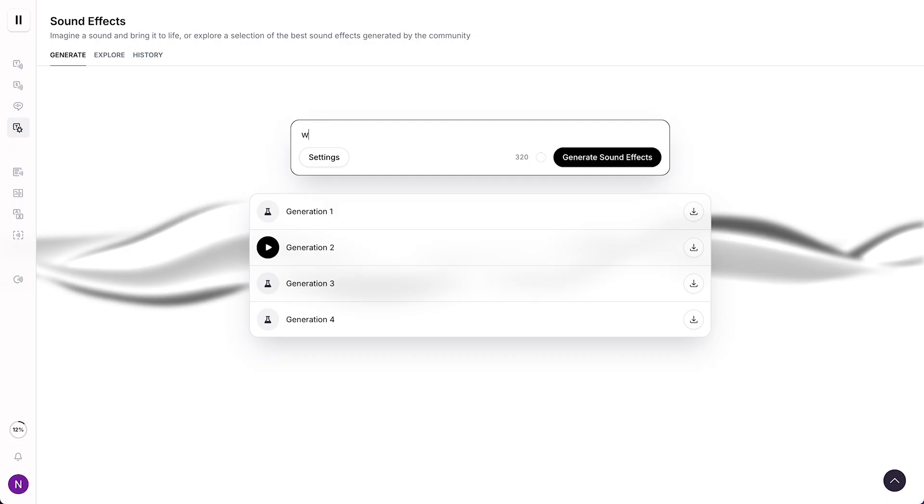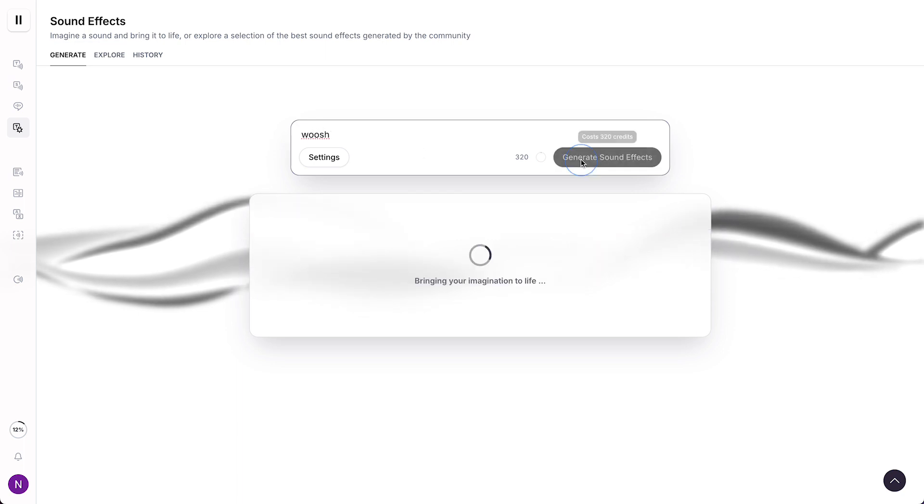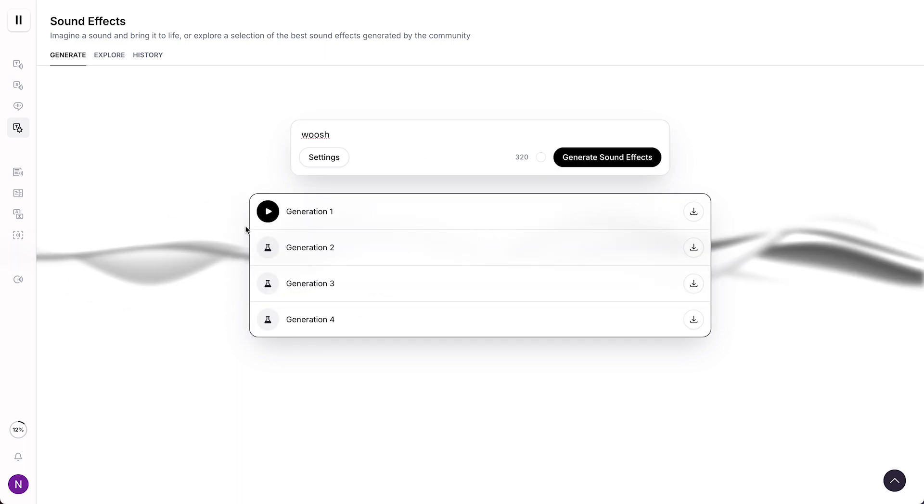So yeah, we can also type like a whoosh if you want that, and then tap on generate the sound effects. And now we have generated a whoosh.